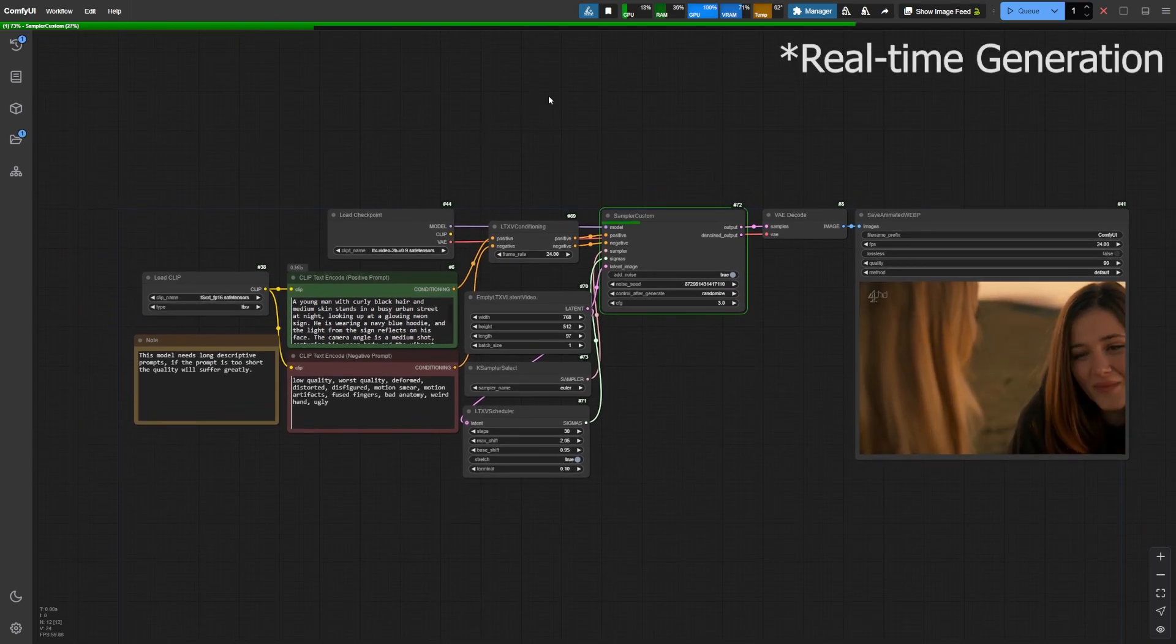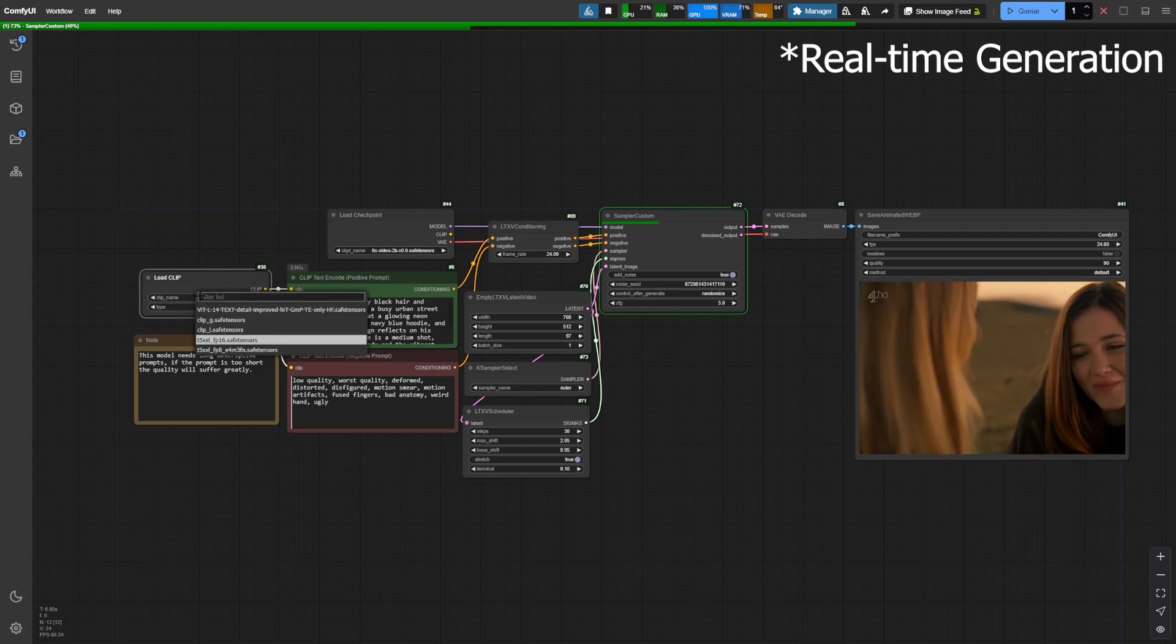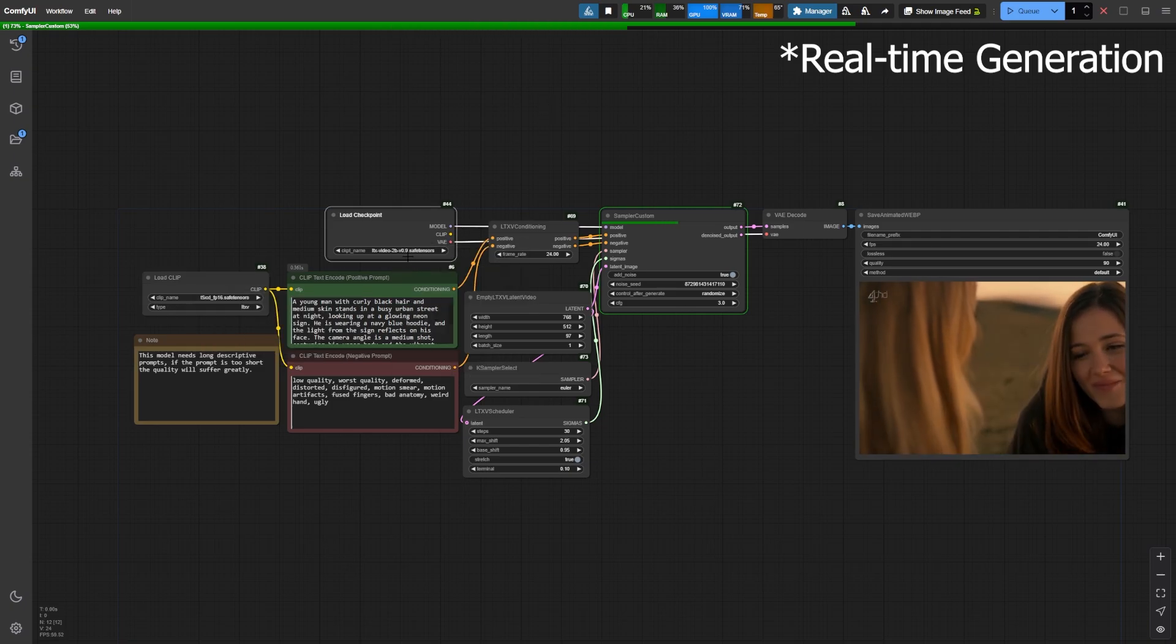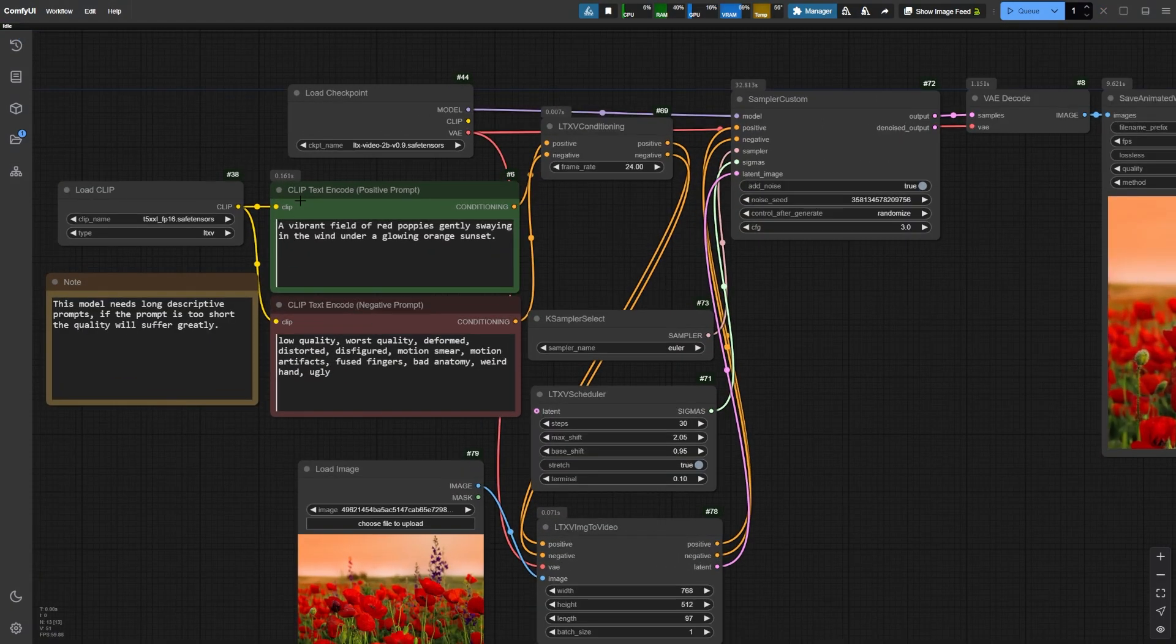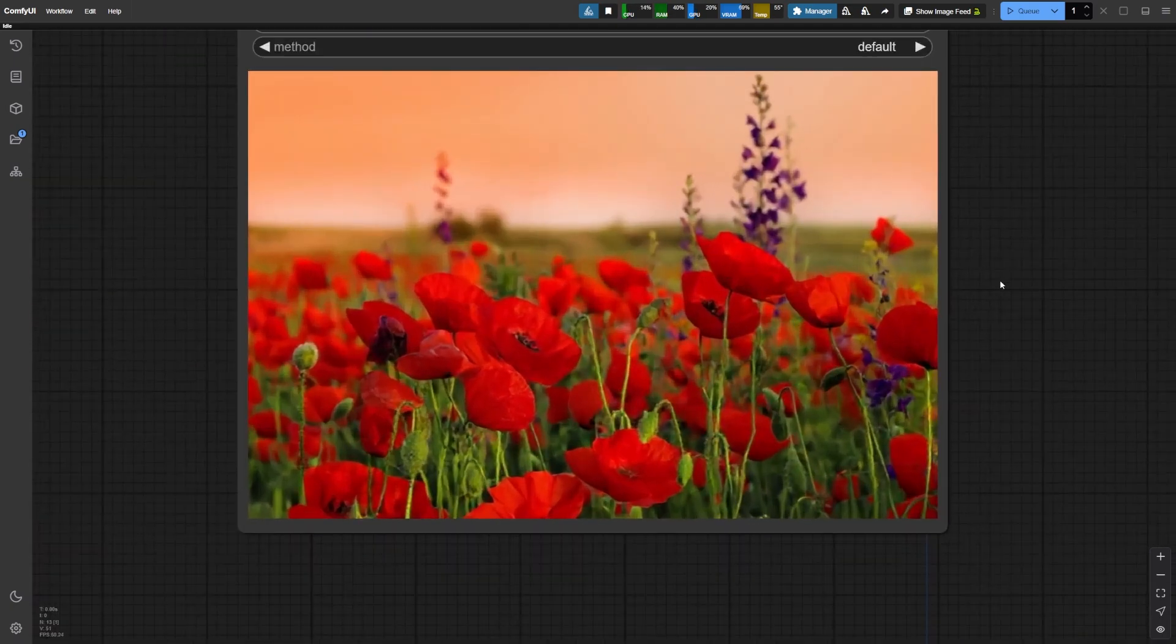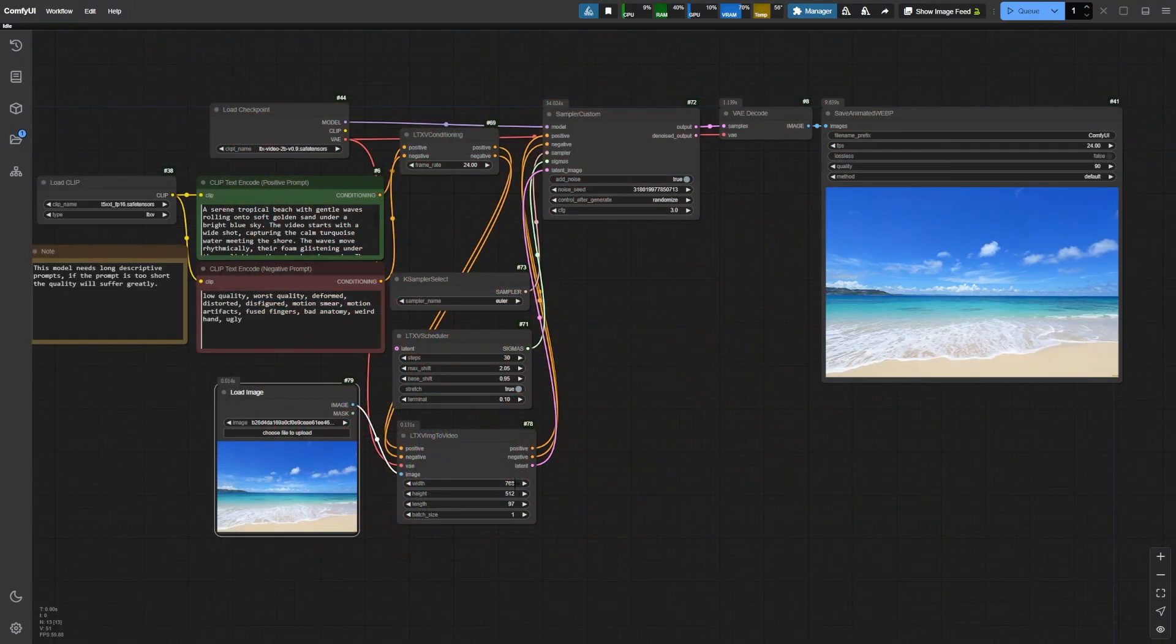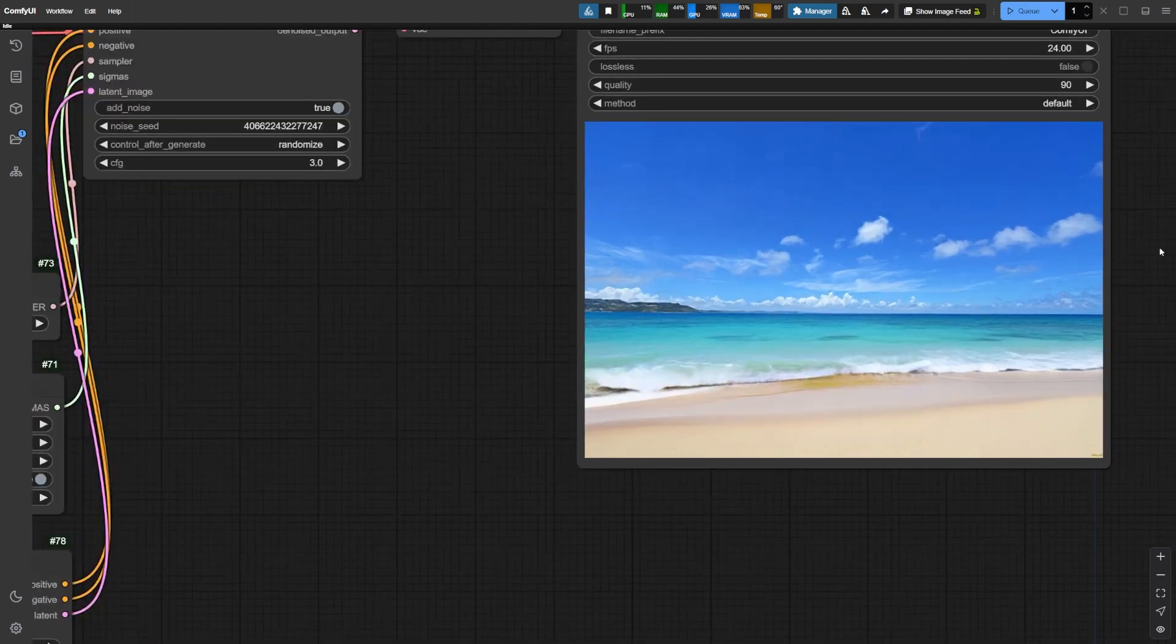For this demonstration, I'm using an RTX 3090 with 24GB of VRAM, and I must say, this model outperforms others like CogVideo and Mochi in terms of speed. One of the standout features of LTX Video is its image-to-video capability. The results are stunning and bring static images to life with dynamic animations.